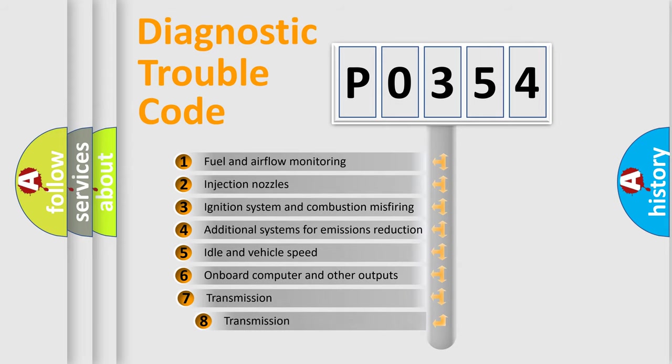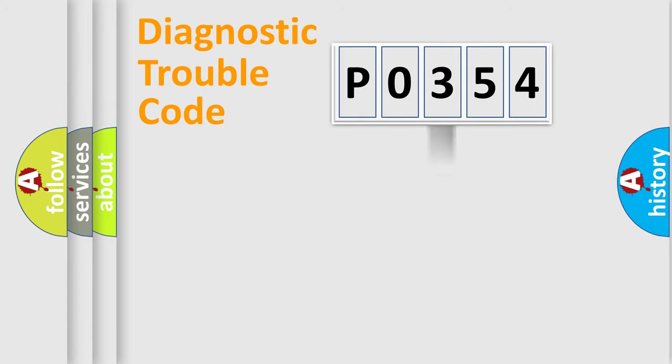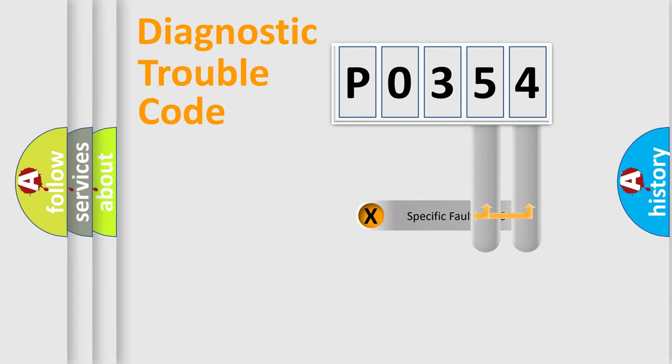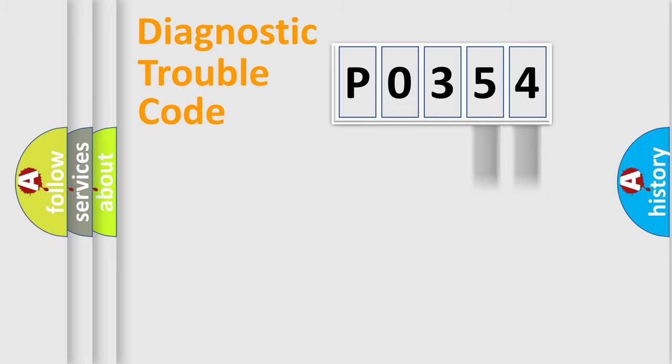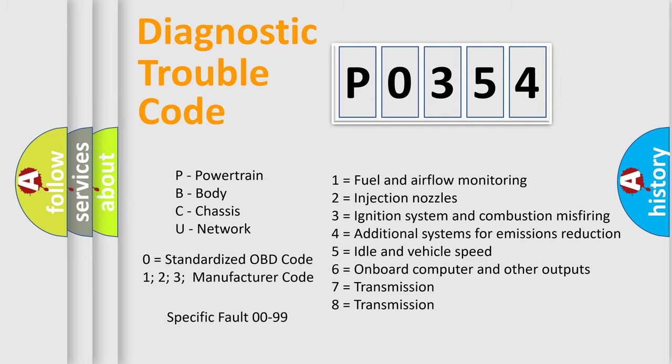The third character specifies a subset of errors. The distribution shown is valid only for the standardized DTC code. Only the last two characters define the specific fault of the group. Let's not forget that such a division is valid only if the second character code is expressed by the number 0.